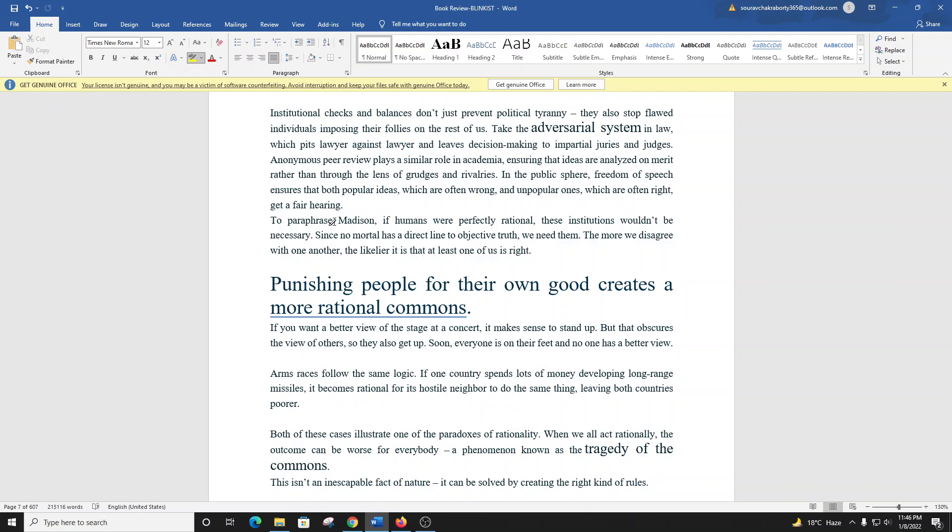The key message here is punishing people for their own good creates a more rational commons. As members of communities, we benefit from public goods like roads, sewers, and schools. Everyone can access them, and we're all responsible for their upkeep. But as individuals, we benefit more if we can use these goods while letting others pay for them. The rational choice is to free ride. If everyone makes this choice, our community won't have any money to maintain its public goods. No one desires this outcome, but no one wants to pay taxes when others don't. So how can we solve this dilemma?